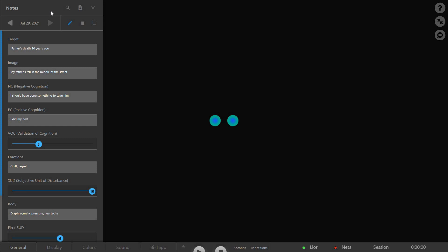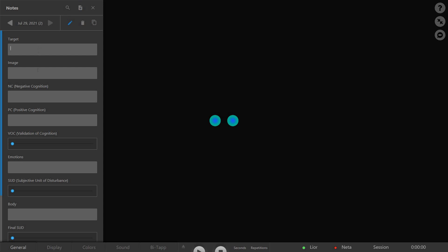To create a note, click the Add New Note button. Now, use the form to fill in any relevant data about the session, including Target, Image, NC, PC, VOC, and other information.